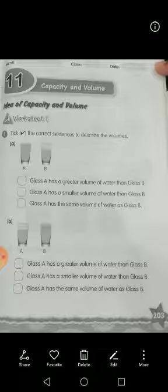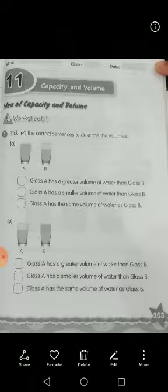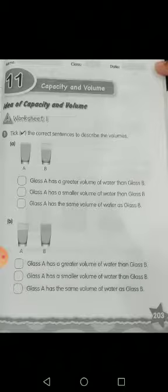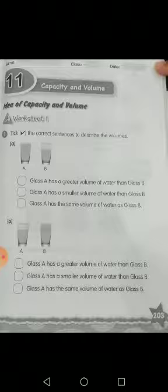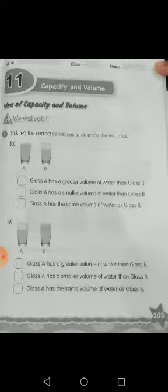Now students, open your workbook page number 203. I will tell you again what is capacity and volume. In liquid things like water, oil, juice, we can pour this liquid in different things like bottle, jar, glass. Now suppose that if there is a glass of water, the level of water is called volume — us glass mein jo pani ka level hai, that is called volume. Aur us glass ke andar kitna pani aa sakta hai, that is called capacity.